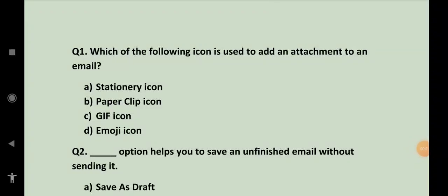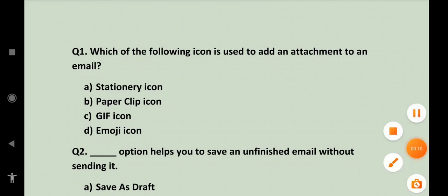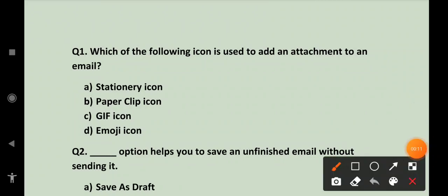Assalamu alaikum to everyone. I welcome you all once again to my class and we are going to discuss MCQs on email writing. You will get the idea of email writing and how many objectives you will be asked in exams, or you will be able to get the objective from them.